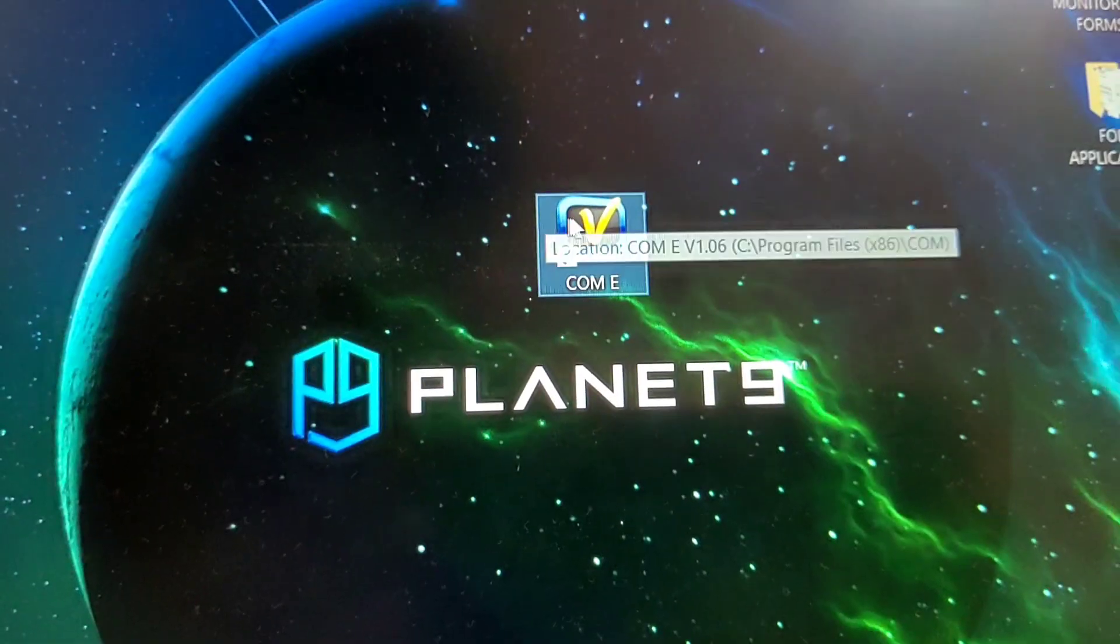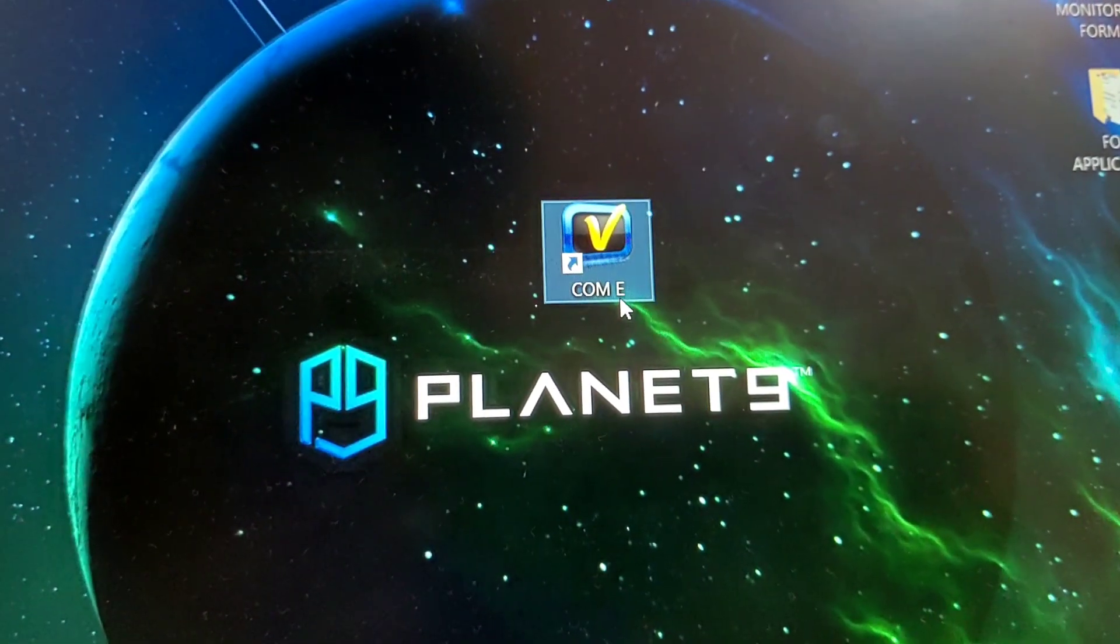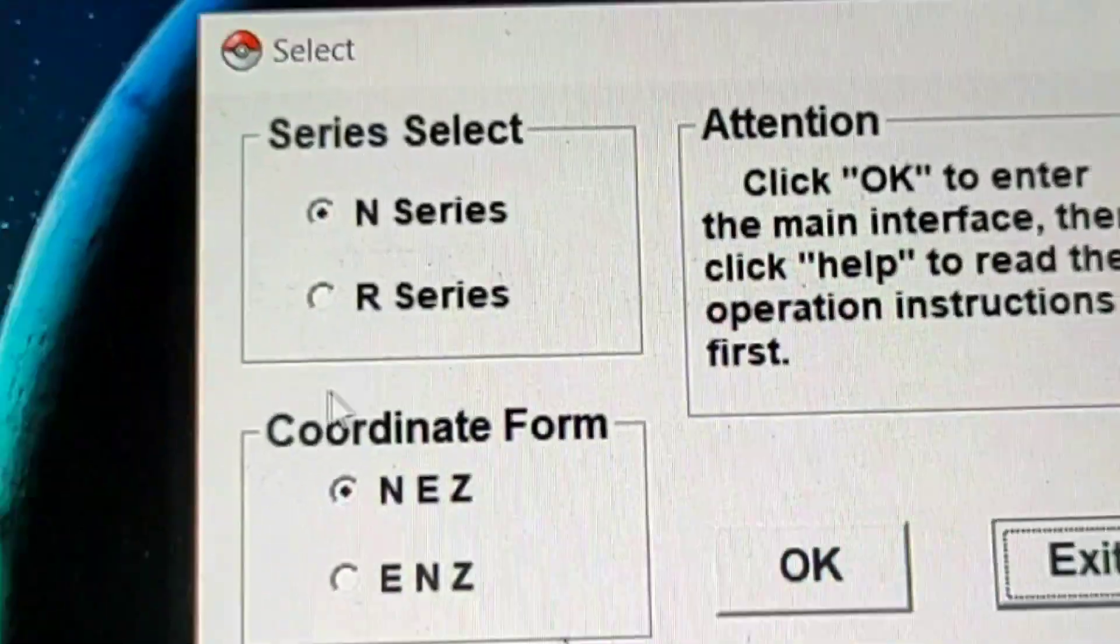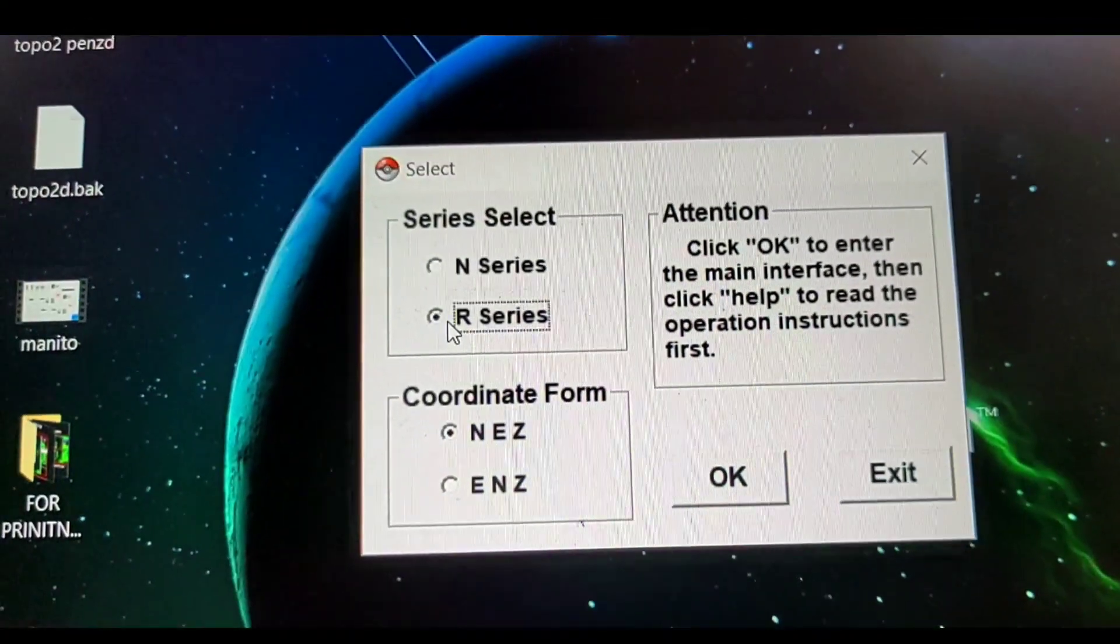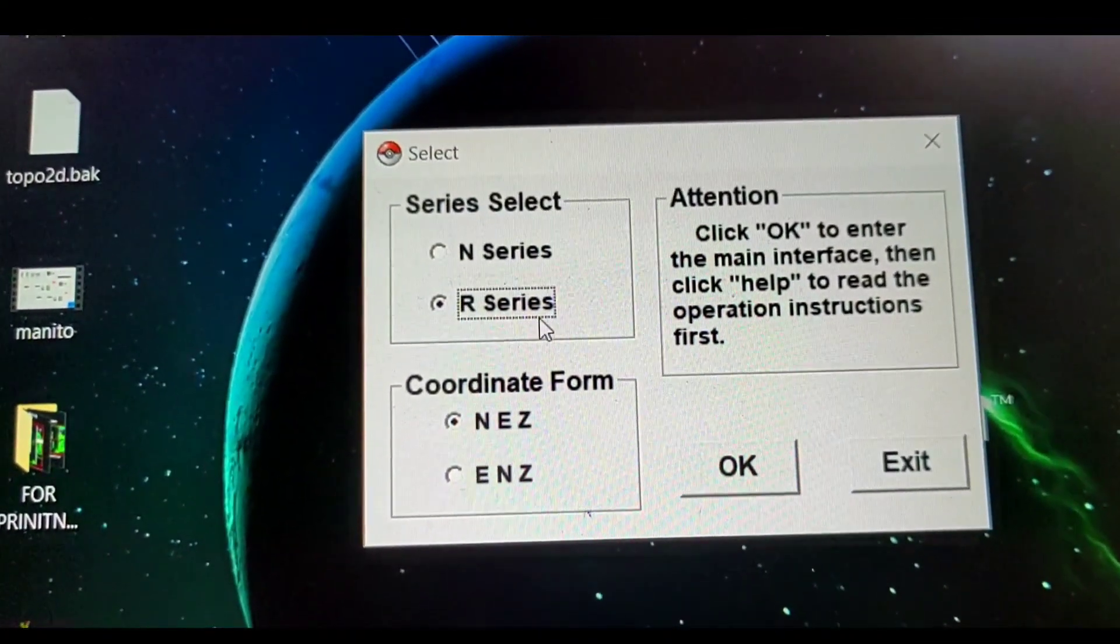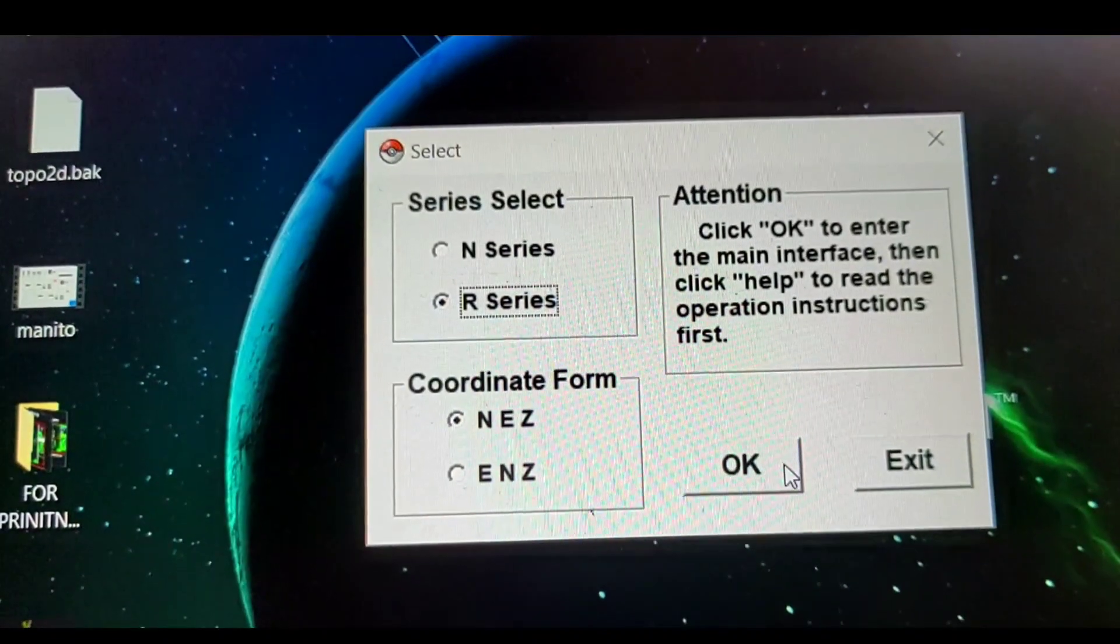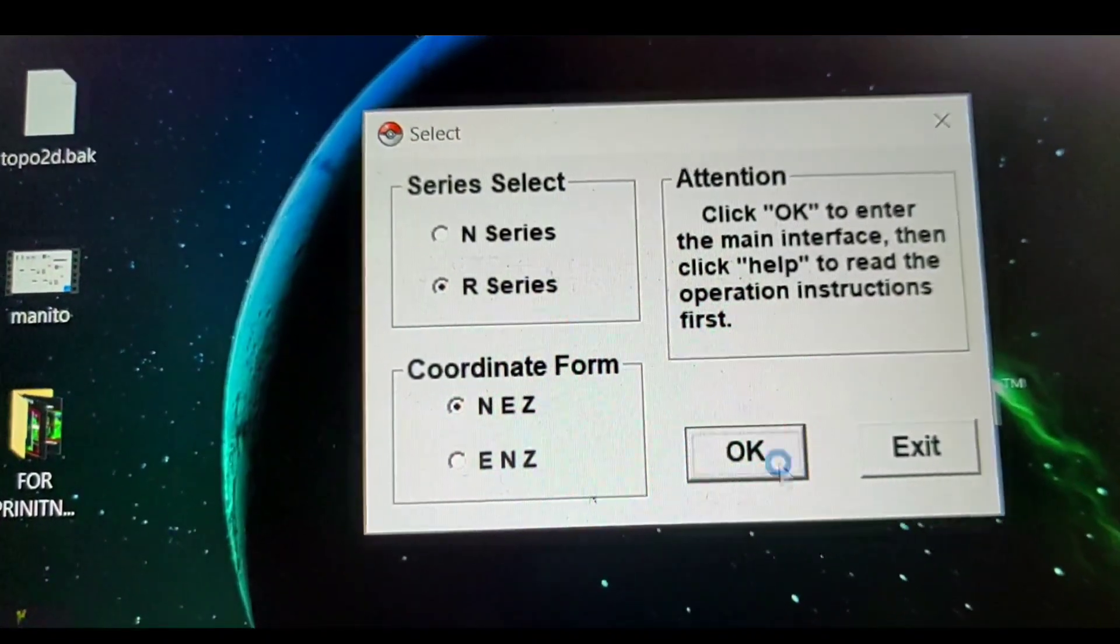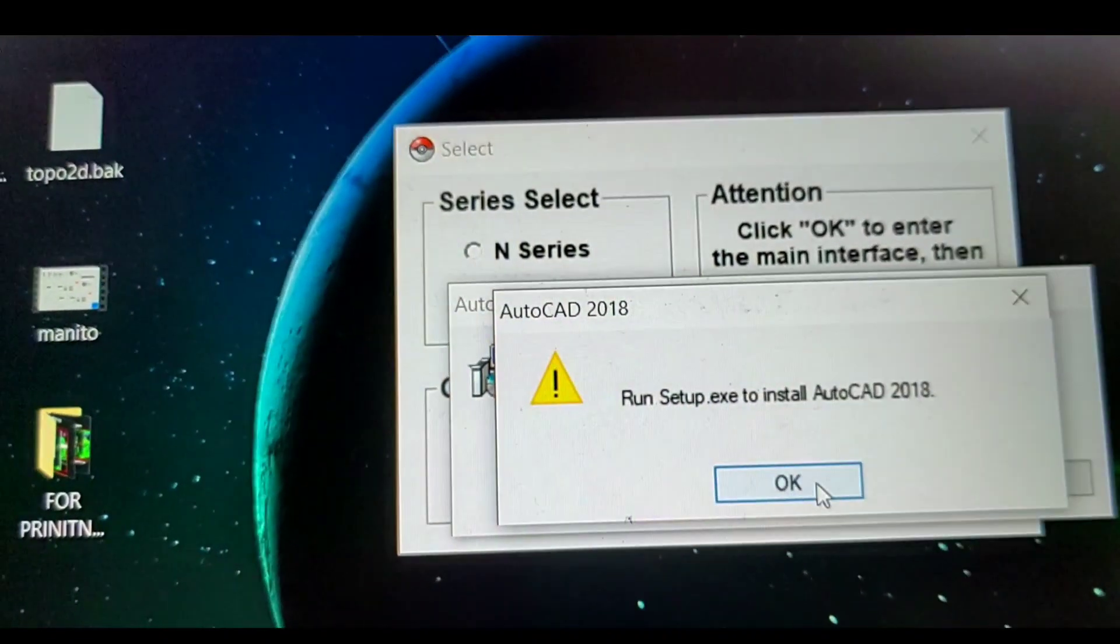Then we'll open this application. We're going to pick the R series and the coordinate is NEZ. Press OK.